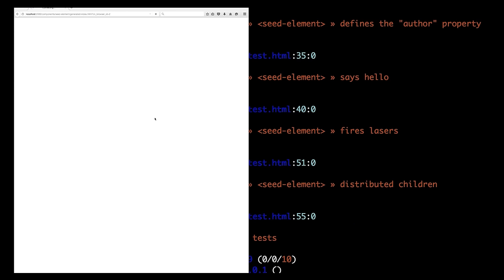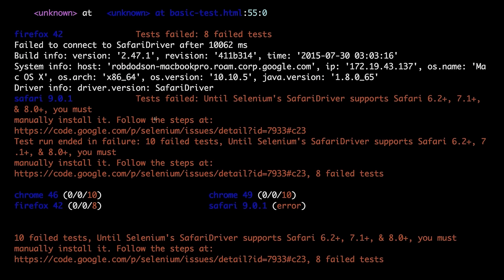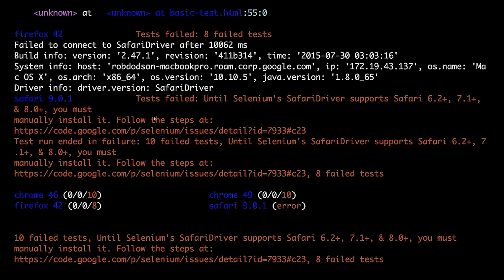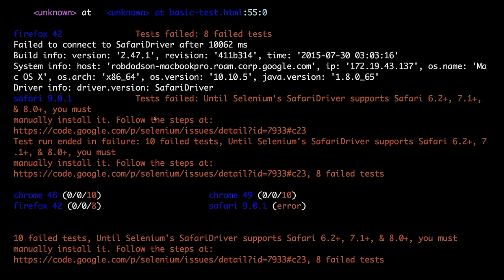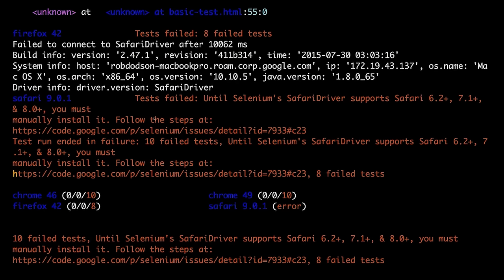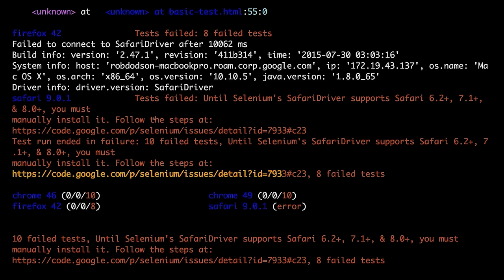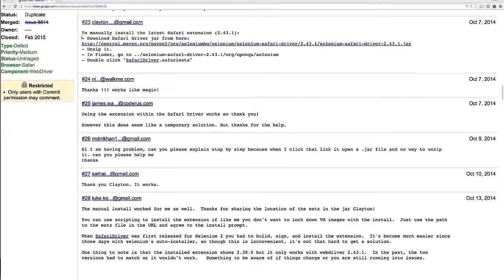Now, if this is your first time running Web Component Tester, there is a possibility that you'll see something like this, where all your tests fail, and it says that Selenium's Safari driver was not working. So what we're using under the hood to actually control all the browsers is this program called Selenium. For Safari, you've got to install an extra piece of software to make sure that it works. And you can see that there's a little URL inside of this error message.